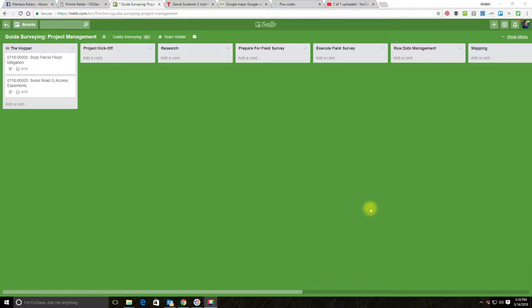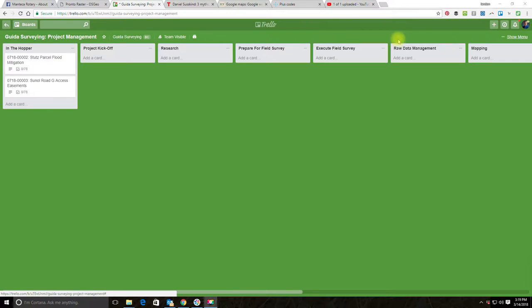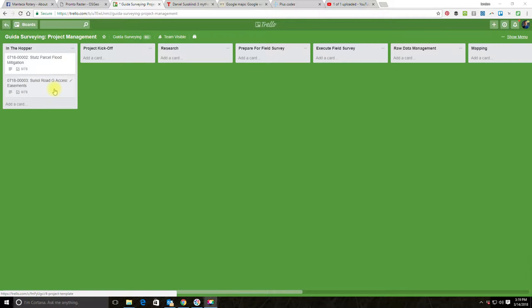Hey guys, it's Landon Blake with Redefine Horizons. In this video we're going to continue our work on creating a more general project management pipeline for land surveying projects in Trello. In the previous video we took our site development pipeline and tweaked it to fit a wider range of projects, renaming the board, rejiggering the lists, and adding a hopper list with cards for two projects.